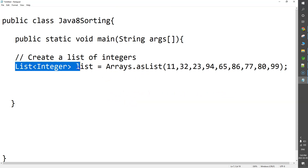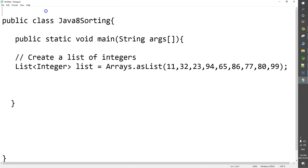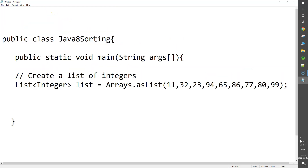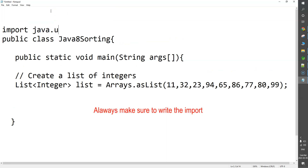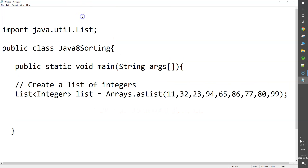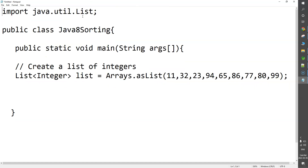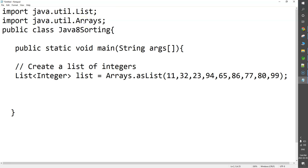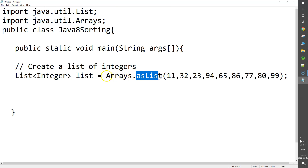Here we have used two things: the List interface and the Arrays class, so we need to import these two. I will write the import statement: import java.util.List — List is the interface in the java.util package. For Arrays also, I will import java.util.Arrays. I am using the asList function from this class to create a list of integers.